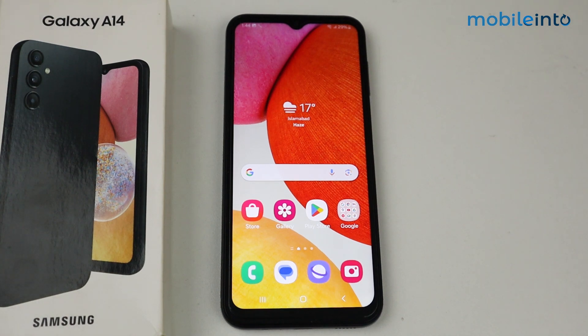Hello, in this video I'm gonna show you how to fix running slow and lagging issues on Samsung Galaxy A14.